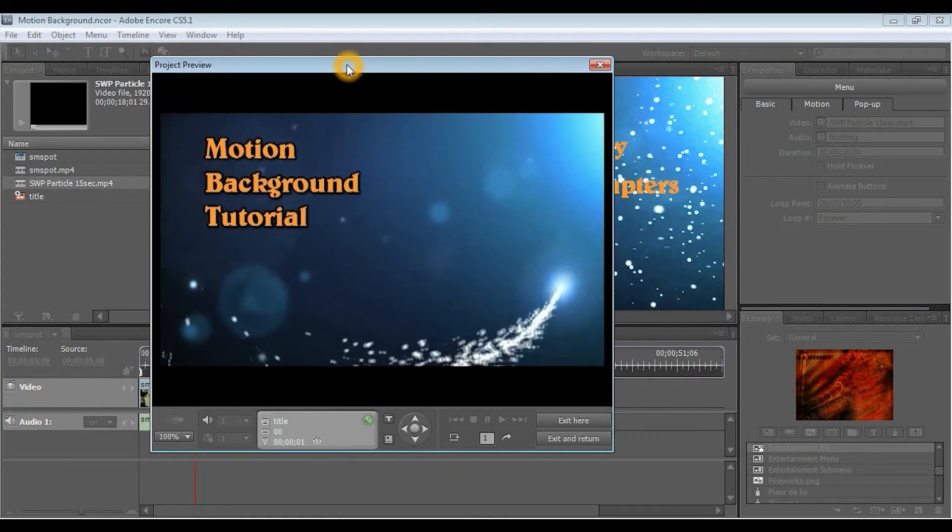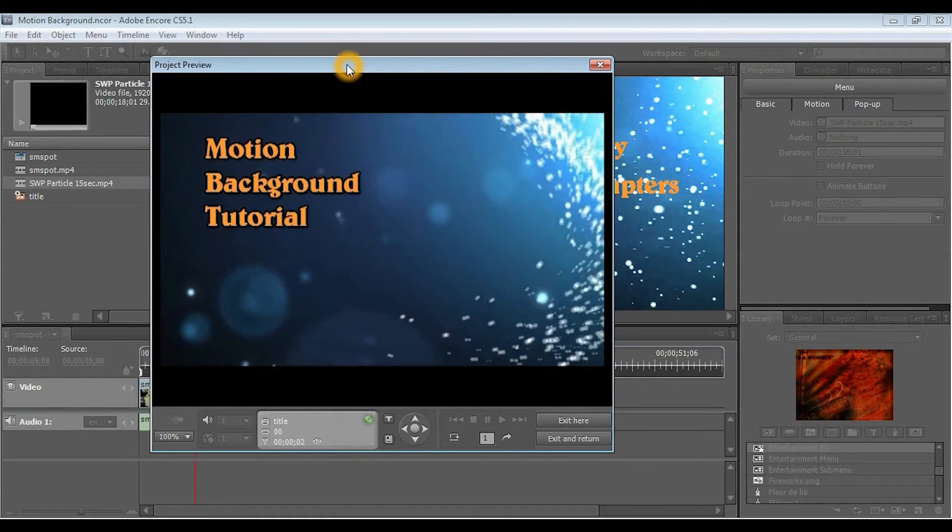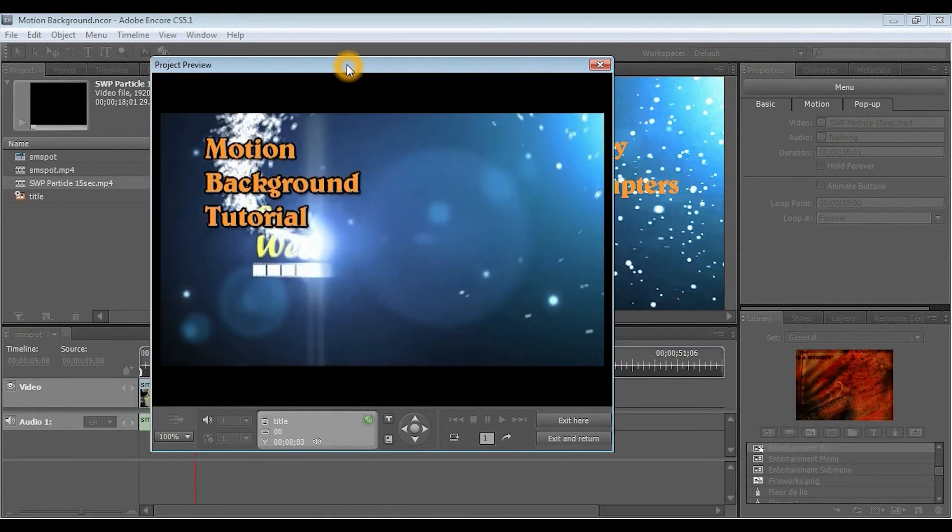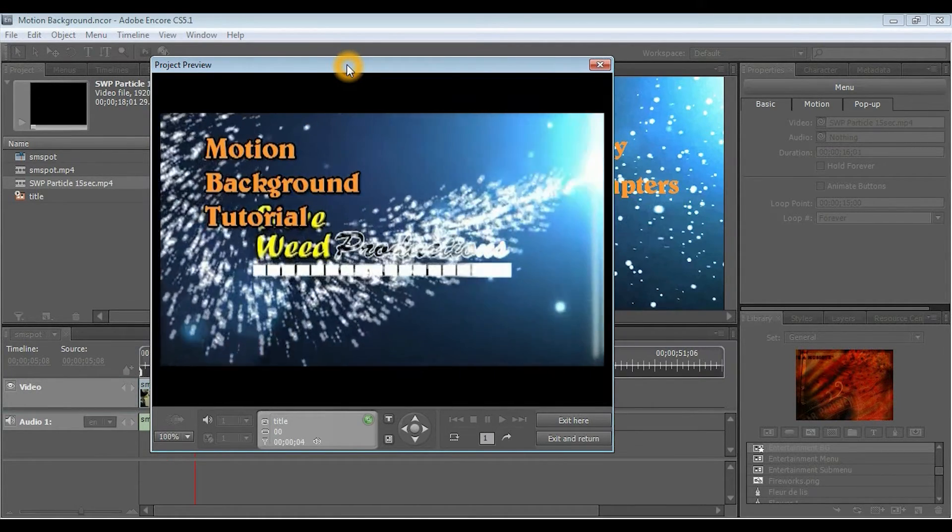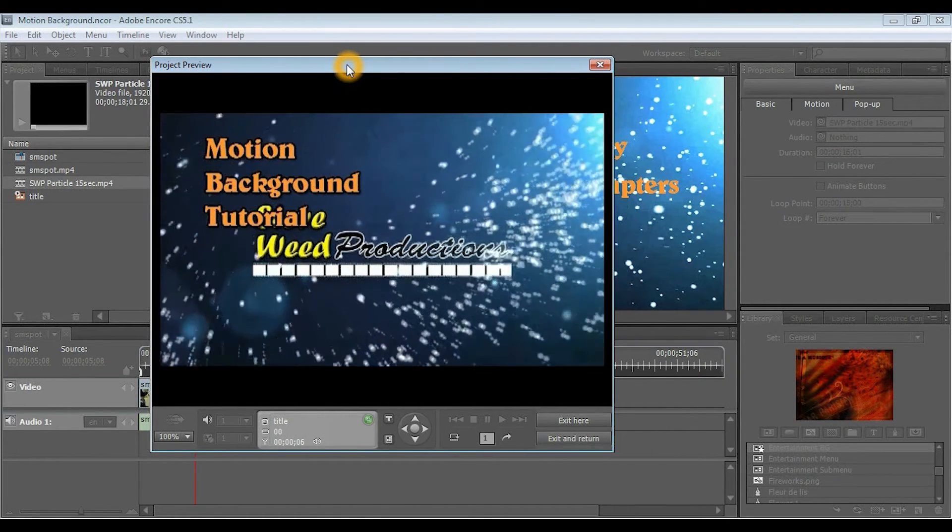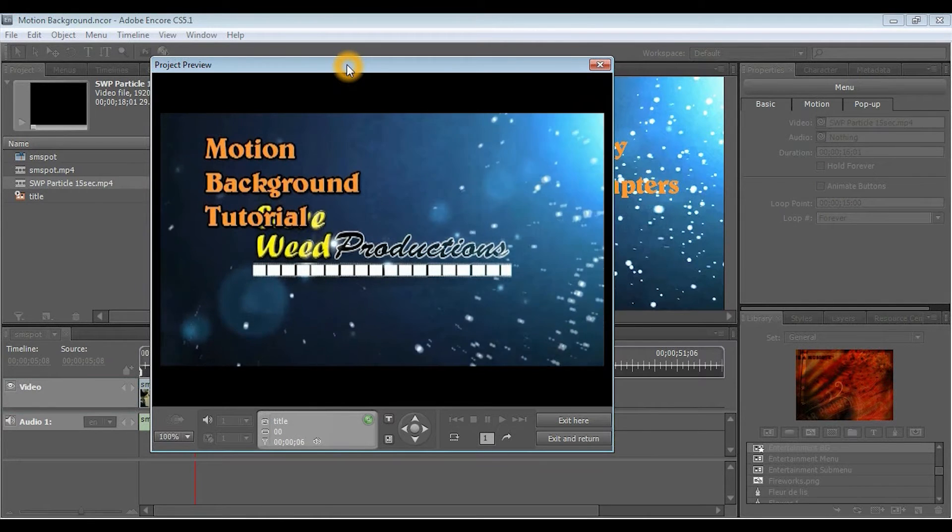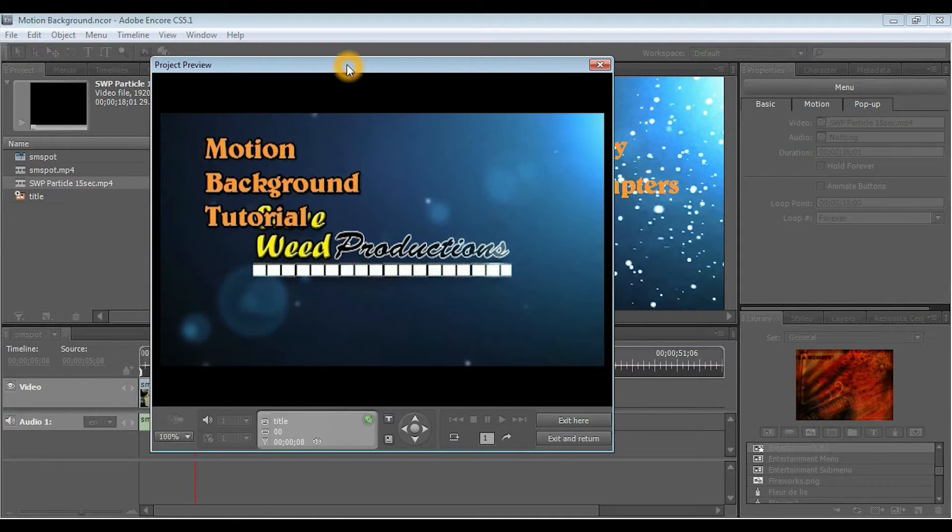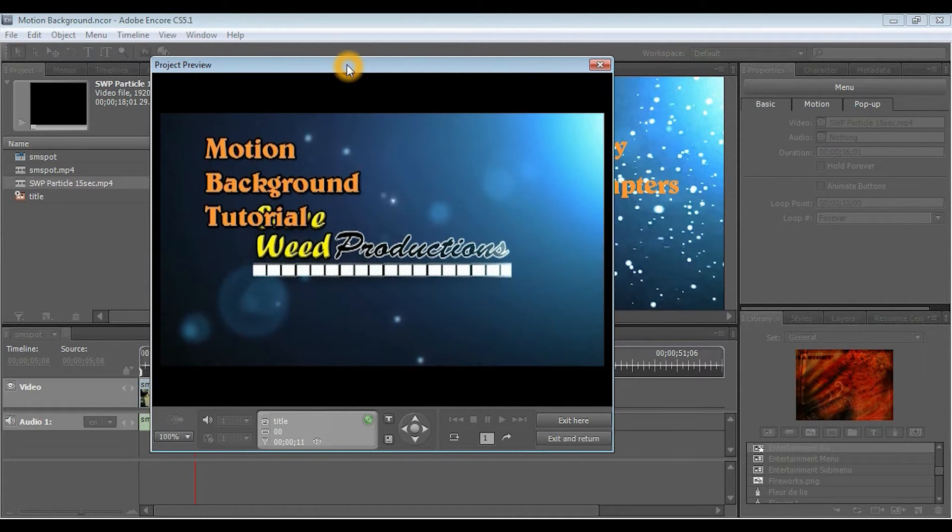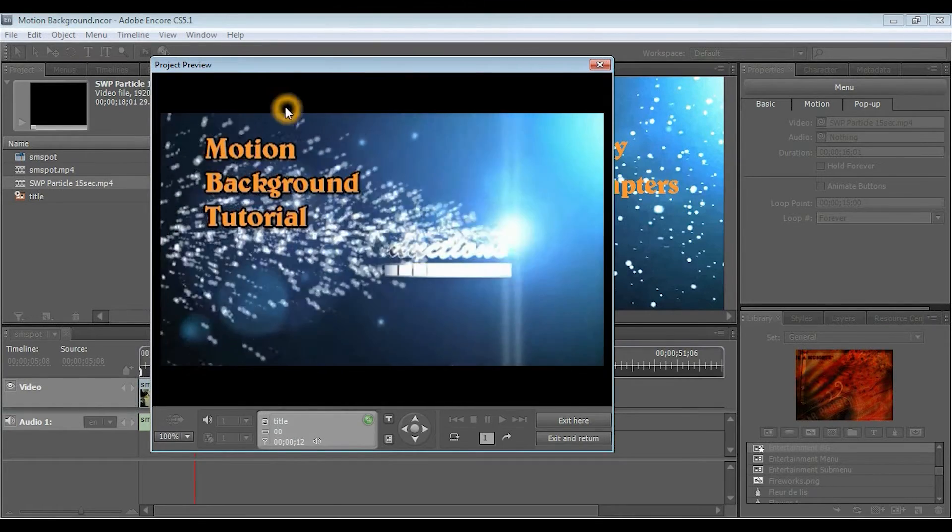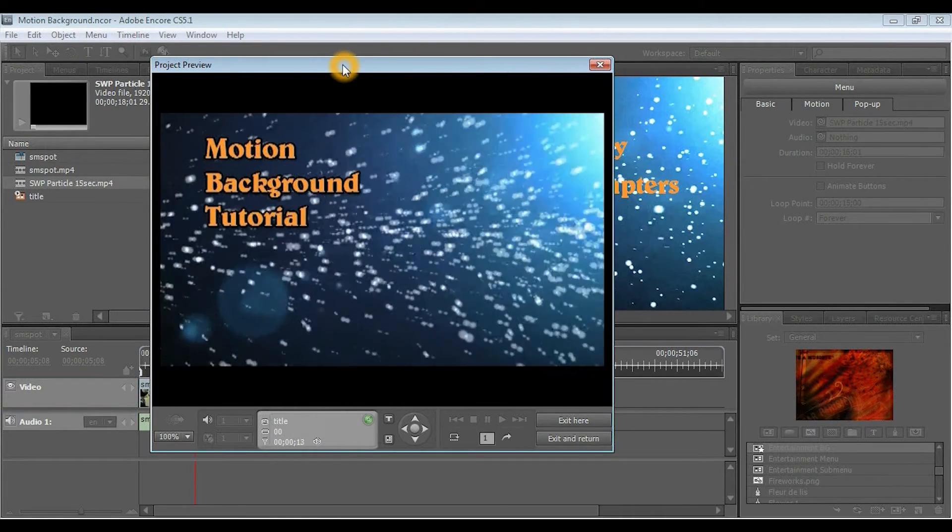So, I'm going to show you the final product. When you click Preview, you'll be able to see that there's this motion background, and then the menu will appear with the play and the chapter buttons.